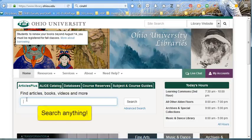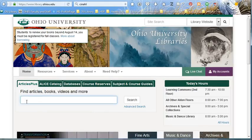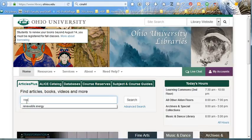You can search for topics, specific titles, keywords — you name it. Let's say I'm interested in renewable energy, and I need to get some scholarly articles on the topic. So I will simply type in renewable energy and see what we get.